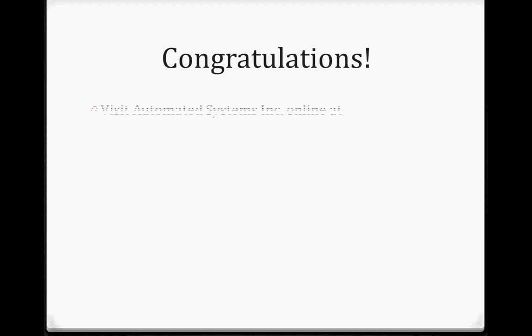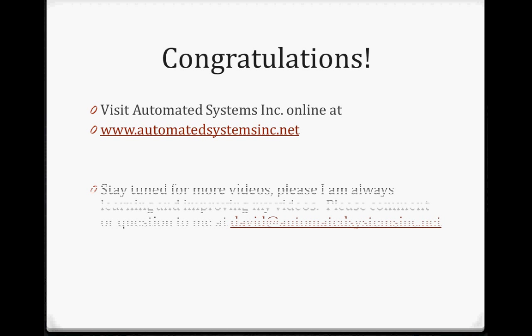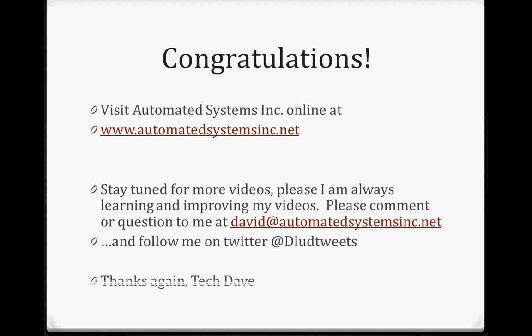So, congratulations. You now know how to create a text file and save it to your computer so that you'll have it forever. This is almost the same process with pictures and paint and anything you do in Microsoft Office. Be sure to visit us online at Automated Systems Inc. for more videos, and any questions and comments, email me at david at automatedsystemsinc.net. Thanks again. This is Tech Dave.